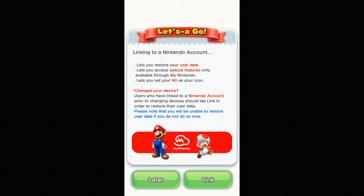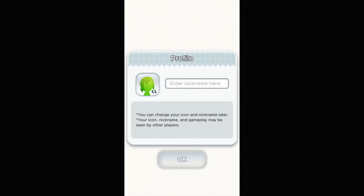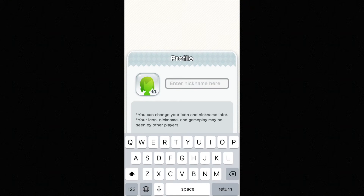From there you can link or you can just do later. So in this case I'm gonna choose later. You also have to agree, so just tap on agree.